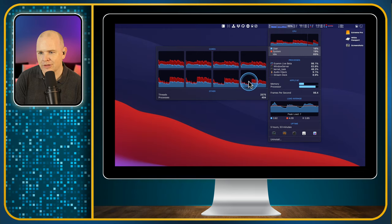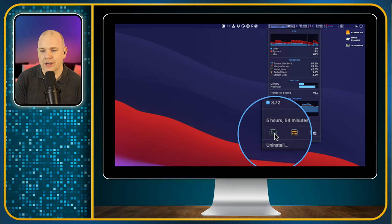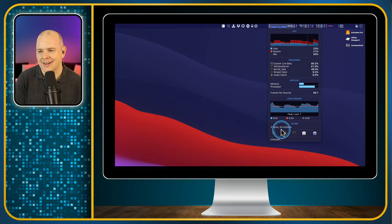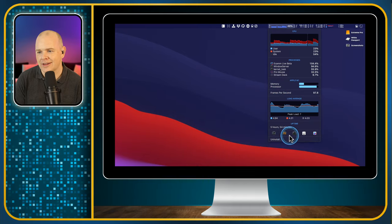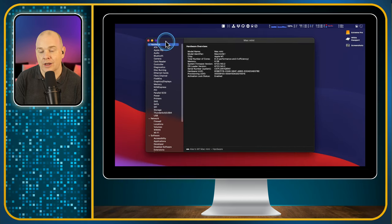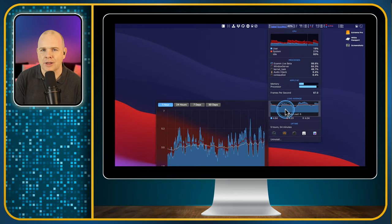We've got a lazy core there not doing as much work as the others. Down at the bottom it tells us our uptime — how long the computer's been on, awake and sleeping. At the very bottom, there are shortcuts to some of Apple's built-in technical apps: Activity Monitor, the Console where you can run diagnostics, the Terminal, and the System Information app which tells you about all your different hardware and software settings.